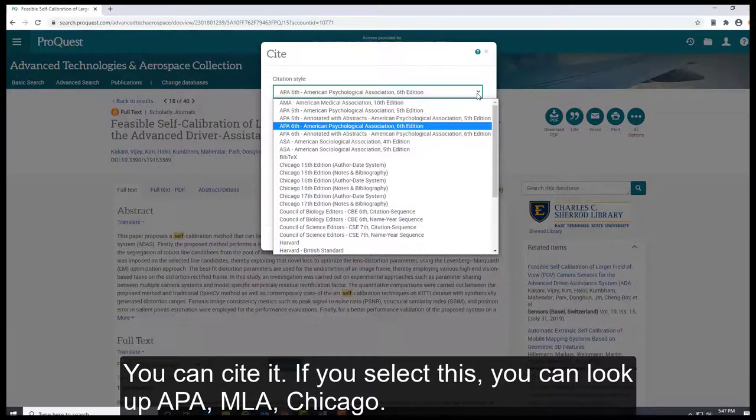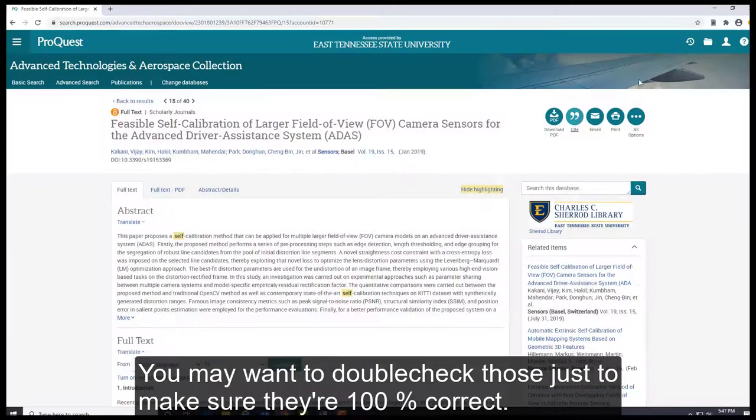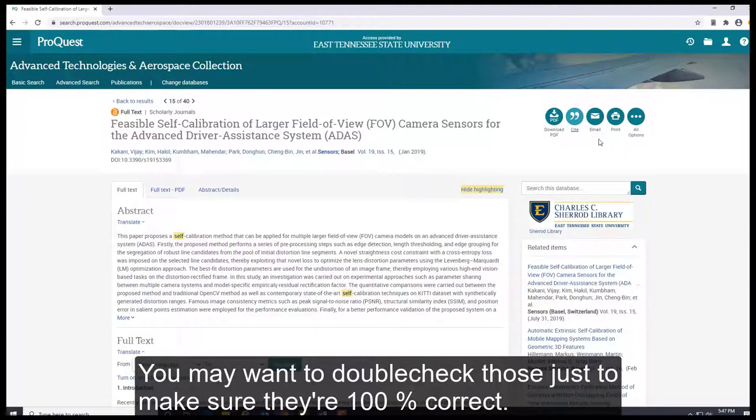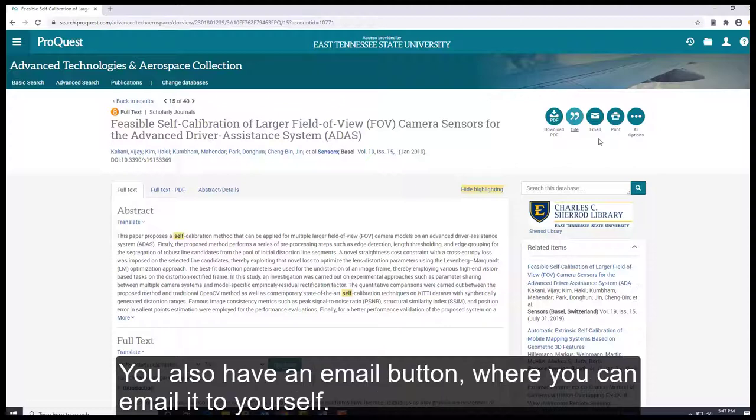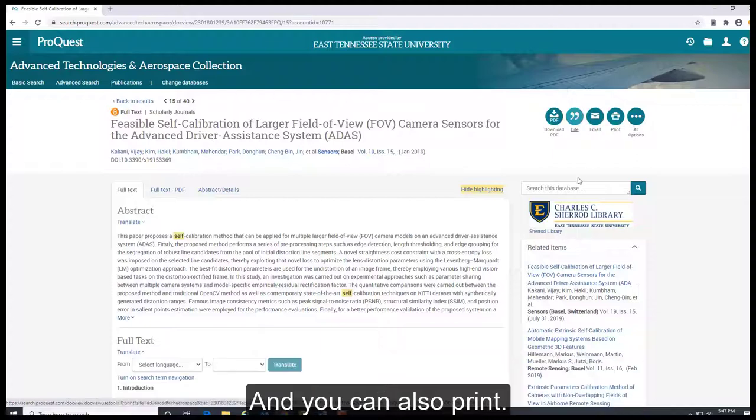You can cite it. If you select this, you can look up APA, MLA, Chicago. You may want to double-check those just to make sure they're 100% correct. You also have an email button where you can email it to yourself and you can also print it.